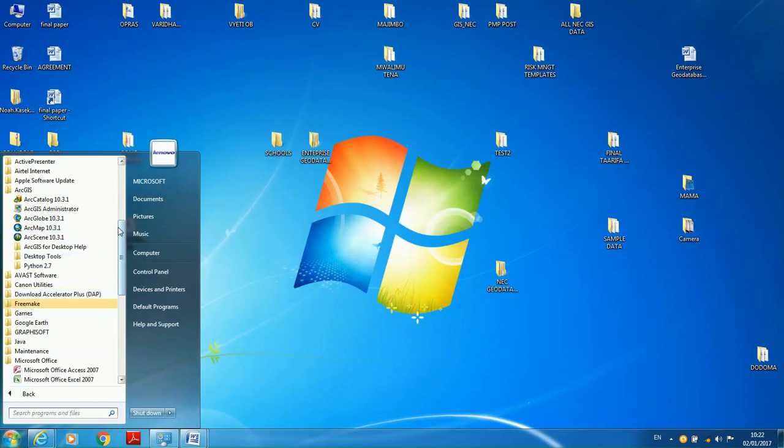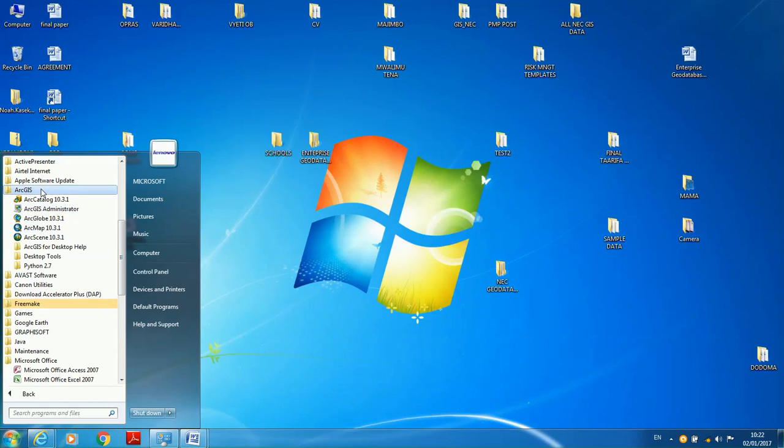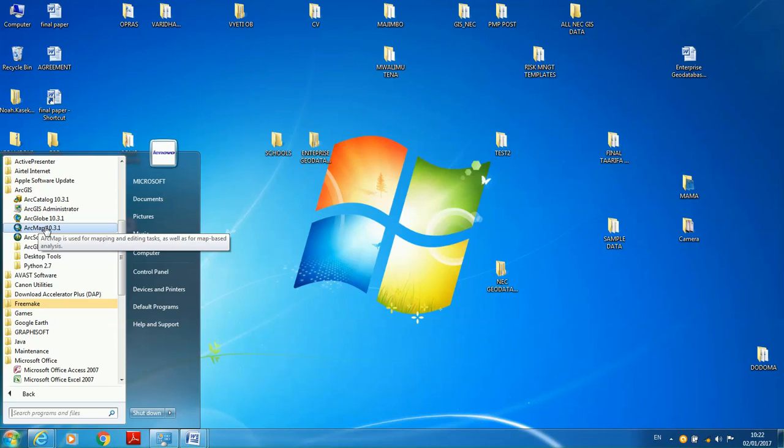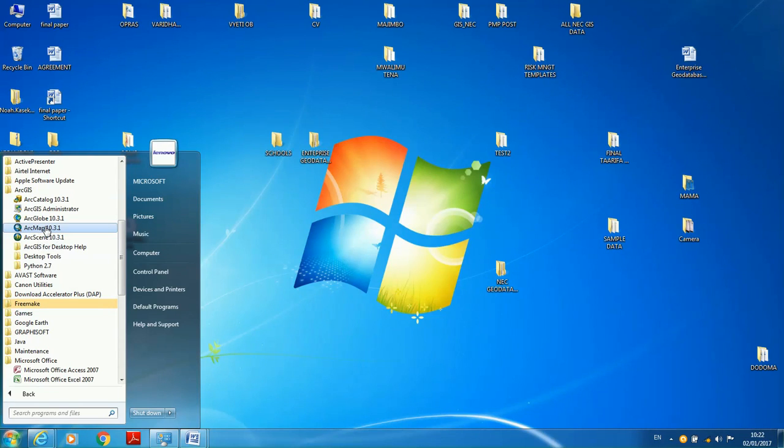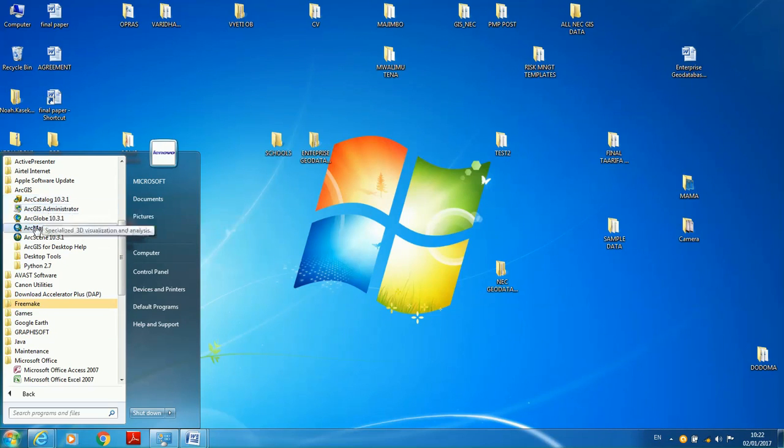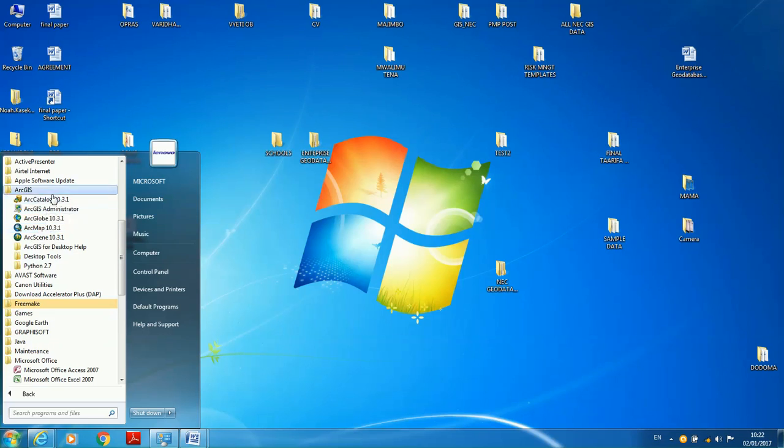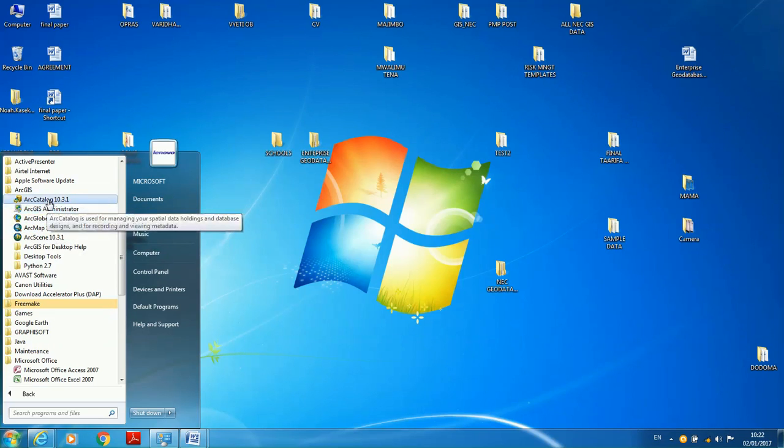If it's the first time using ArcGIS software, I'm telling you, ArcCatalog and ArcMap, you need to get used to it. Because every time you do whatever you want to do, I'm sure if it's not ArcMap, it will be ArcCatalog, so get used to these two applications.